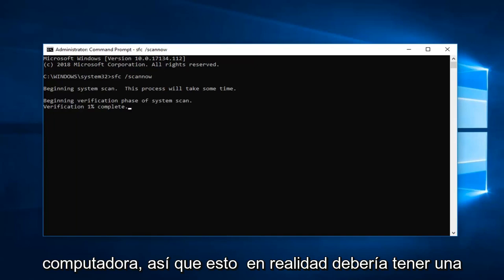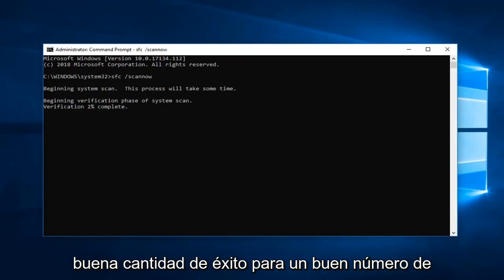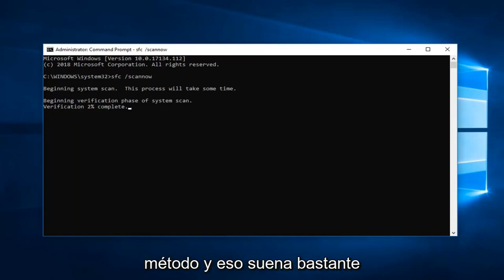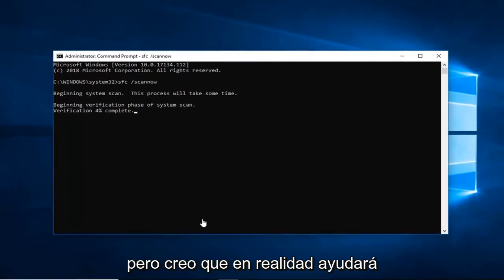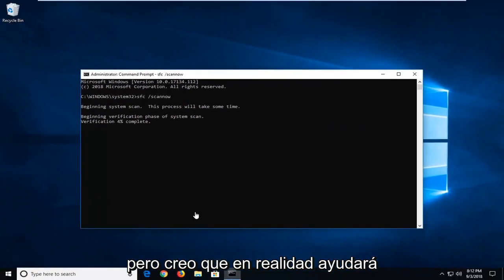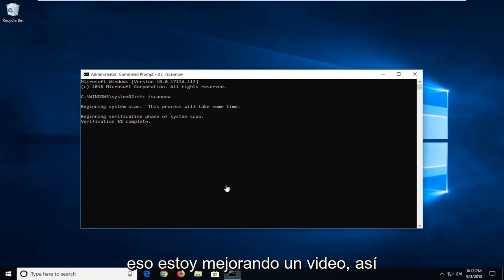So this actually should have a good amount of success for a good number of you guys, hopefully especially this method. I know it sounds pretty straightforward and something that does come up a lot, this SFC scannow command. But I do find that it actually will help with this problem in a lot of cases. So that's why I'm making a video about it.